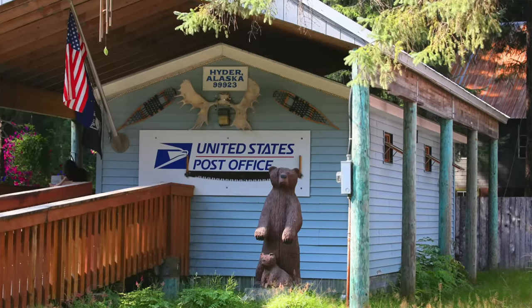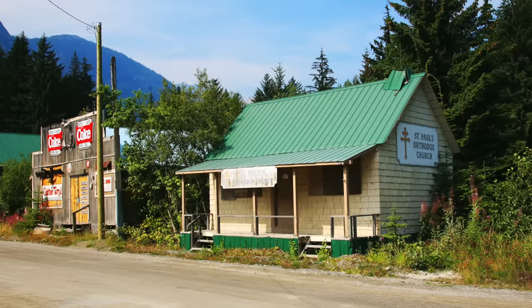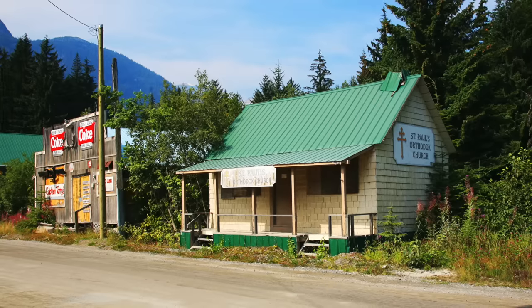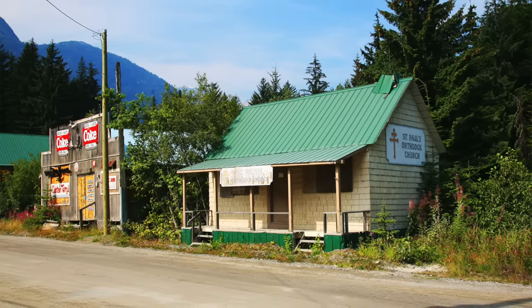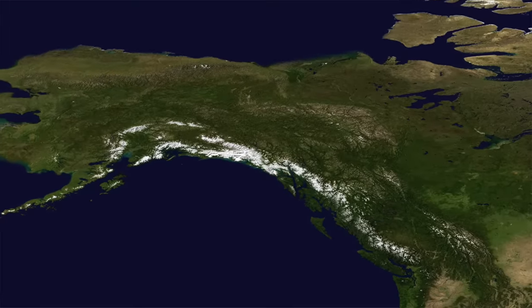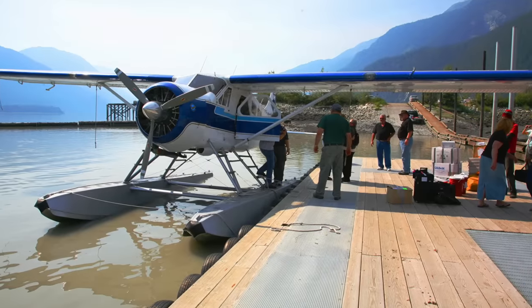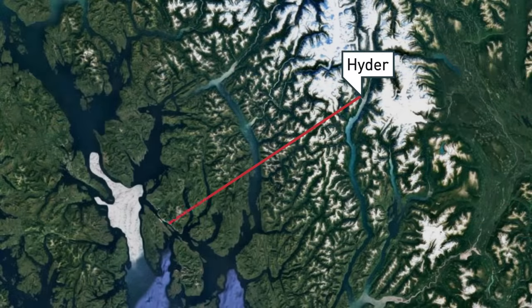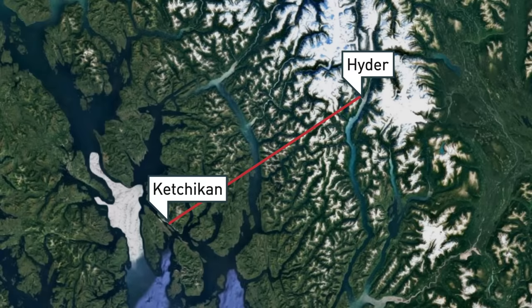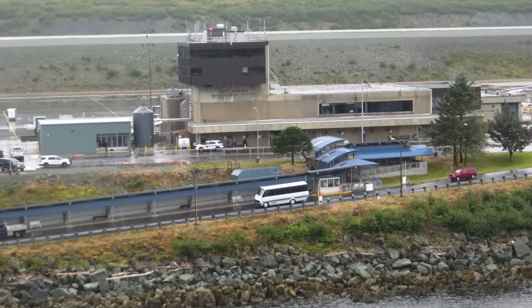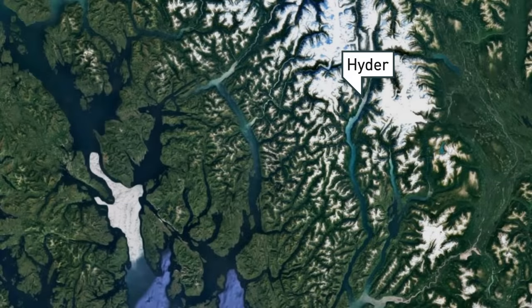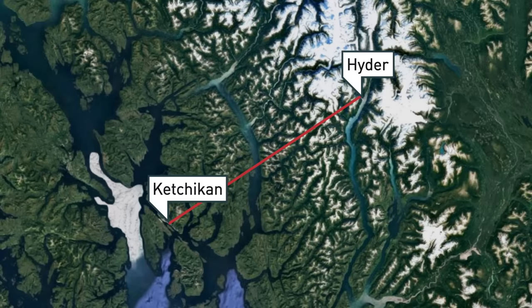Hyder is essentially a Canadian town stuck in Alaska. The residents unofficially use the time zone of British Columbia rather than Alaska, use Canadian dollars, have Canadian phone numbers, and use Canadian fire and ambulance services. Perhaps most interesting, however, is that you need a passport to travel to the United States from Hyder. While it doesn't have an airport, it does have a seaplane base with regularly scheduled commercial flights to Ketchikan, Alaska. Even though this flight is fully within the same country and state, upon arrival in Ketchikan all passengers are sent through US customs. This flight is the only time that you need a passport to travel from one part of the US to another.